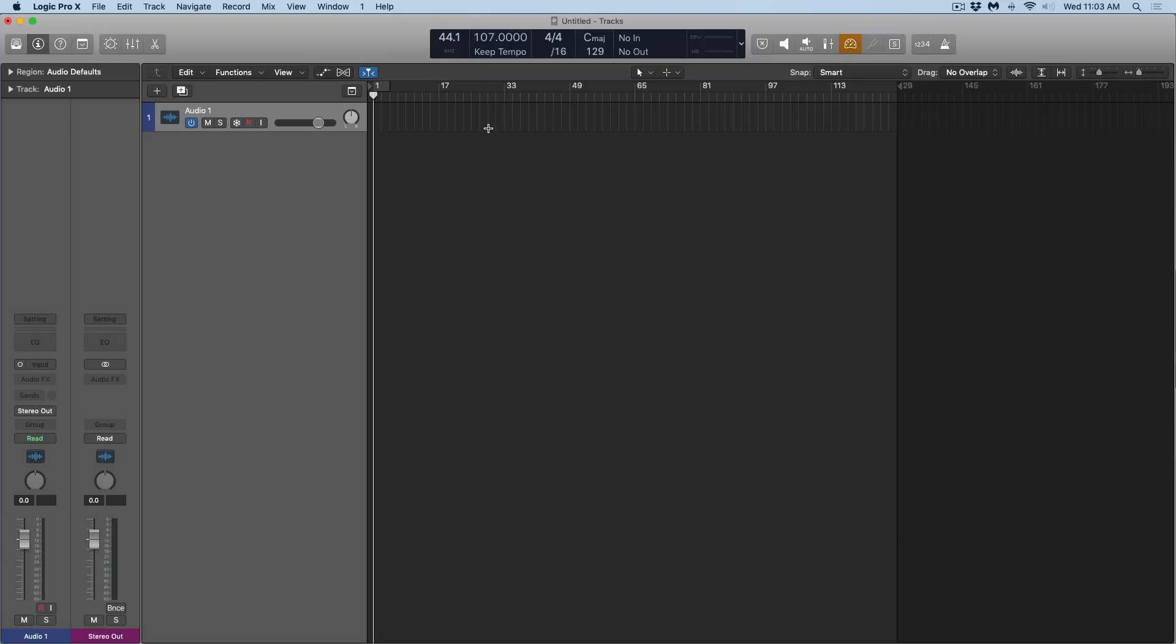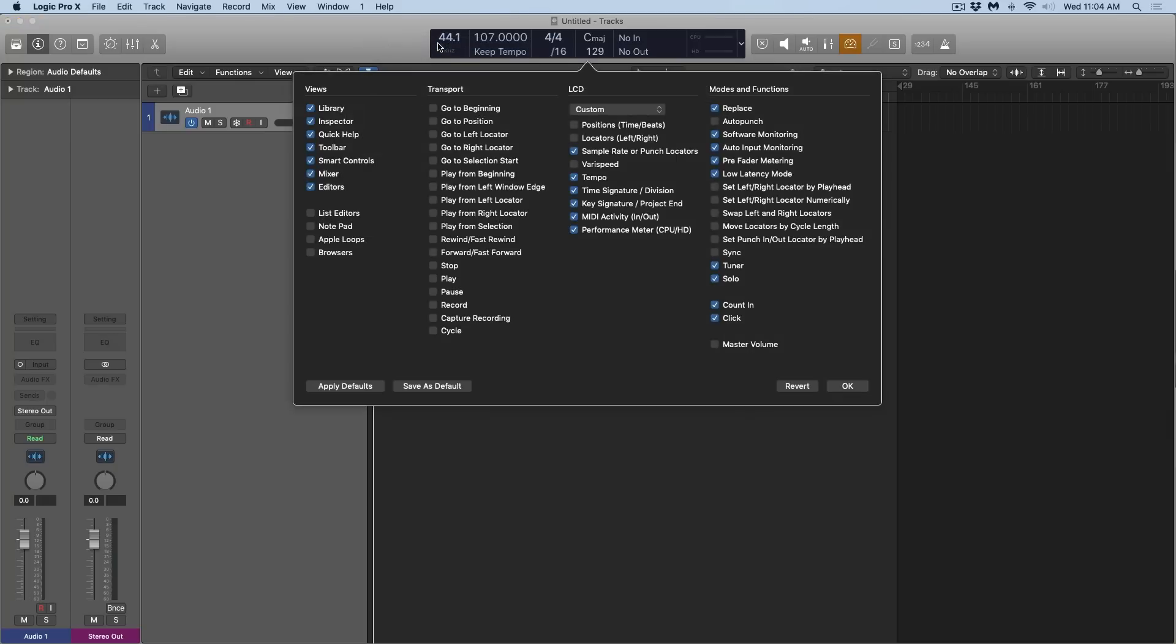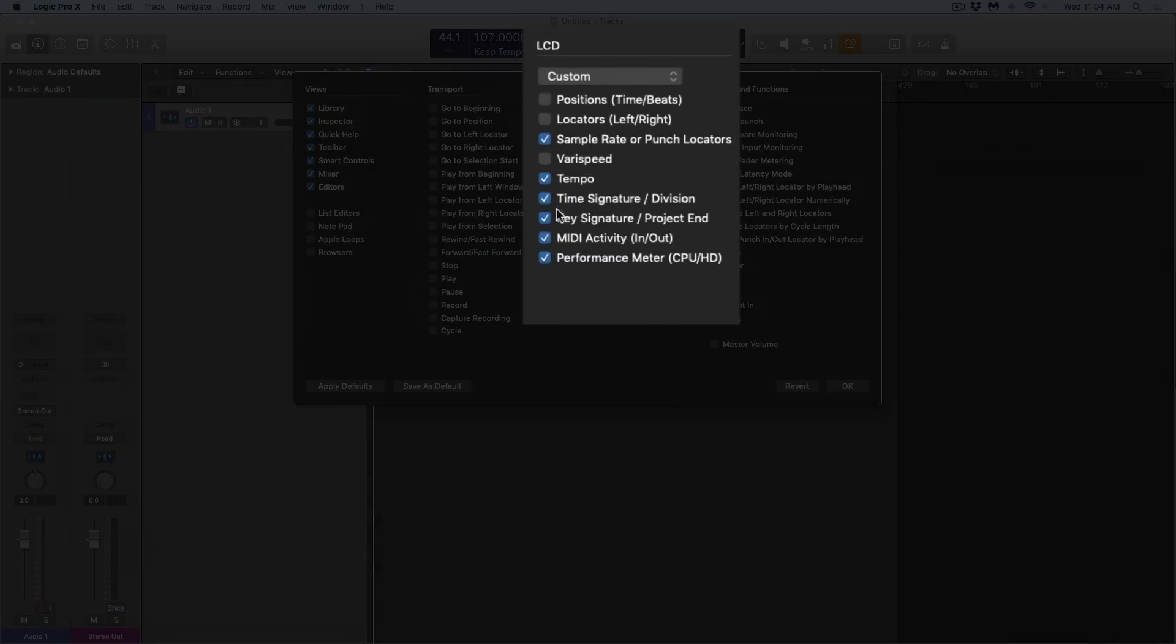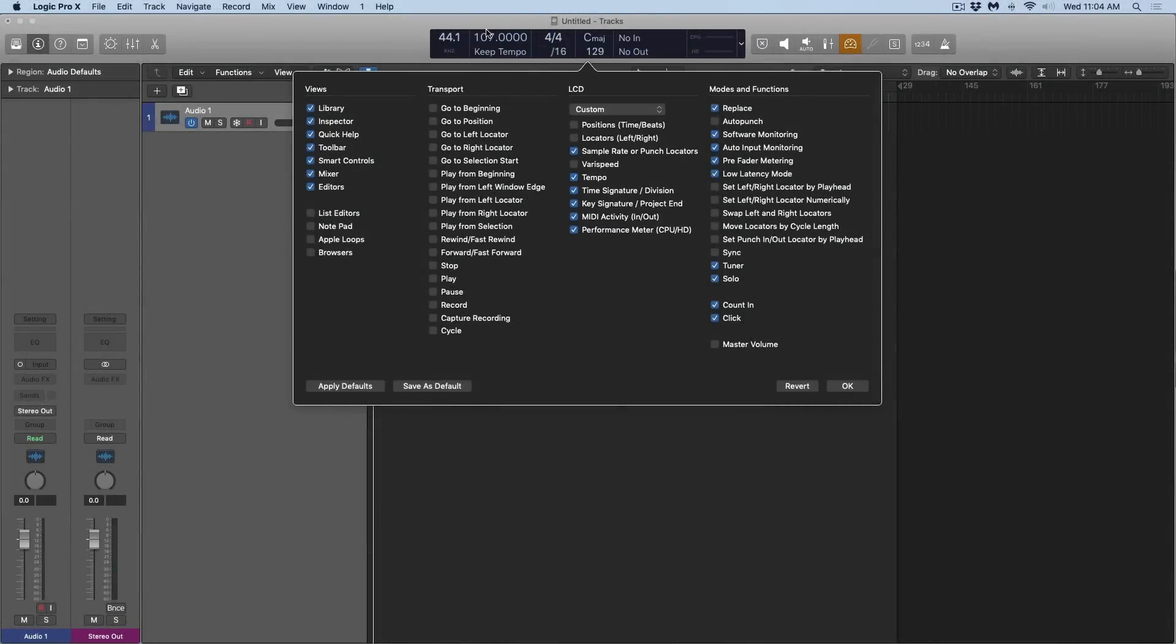To access Smart Tempo, we just have to go to the control bar at the top here. If you do not see this tempo section in the control bar, all you need to do is control click or right click the control bar, select customize control bar and display. Under the LCD section, there's this option for tempo, so you can enable that and now it should be there in your control bar.